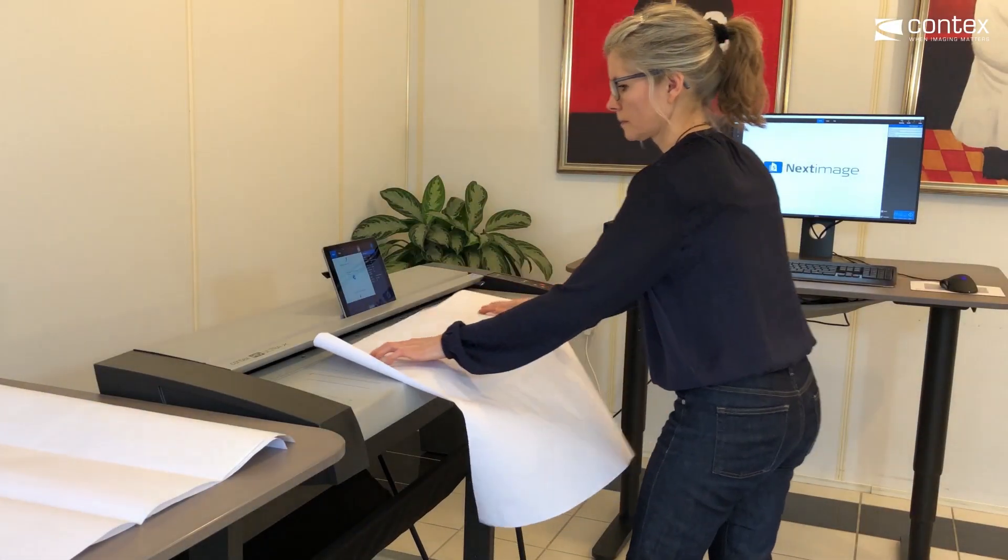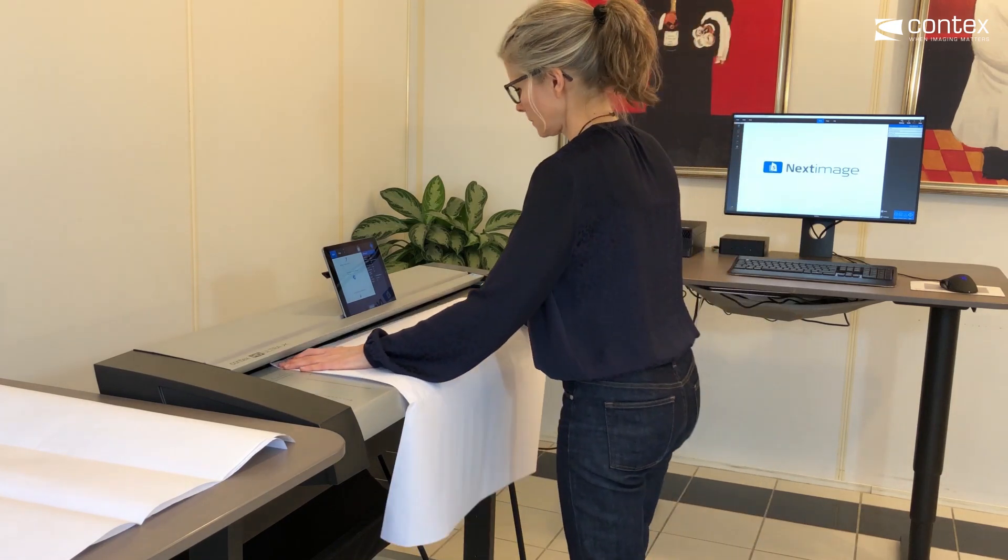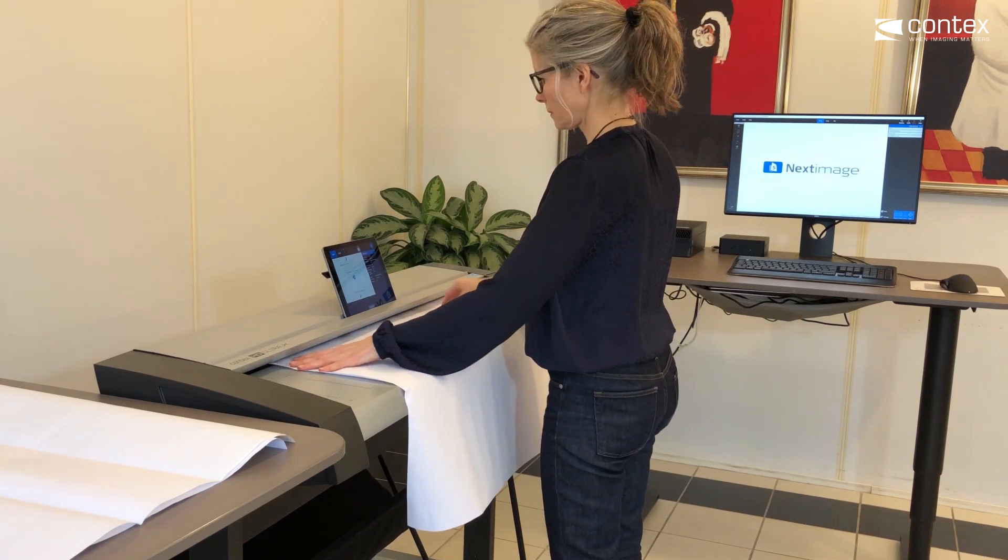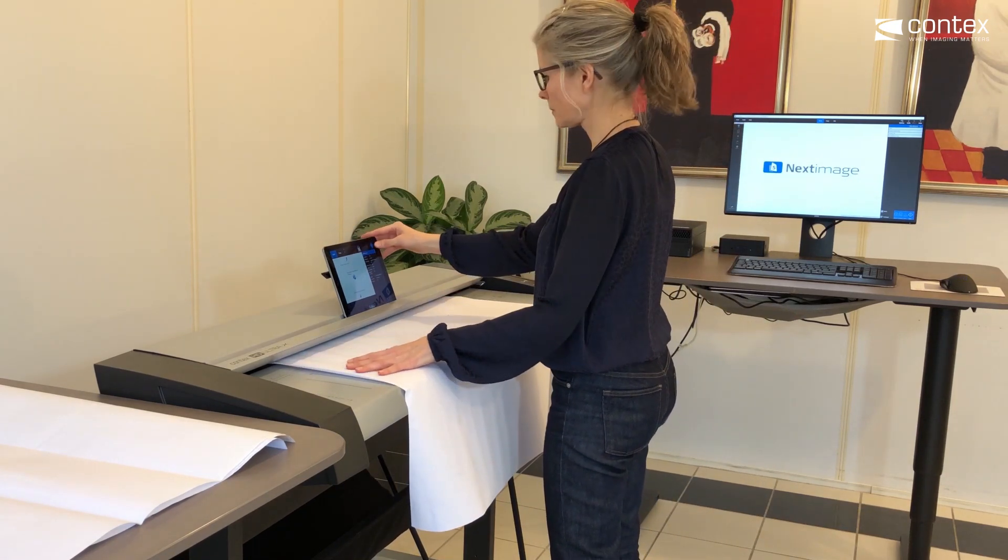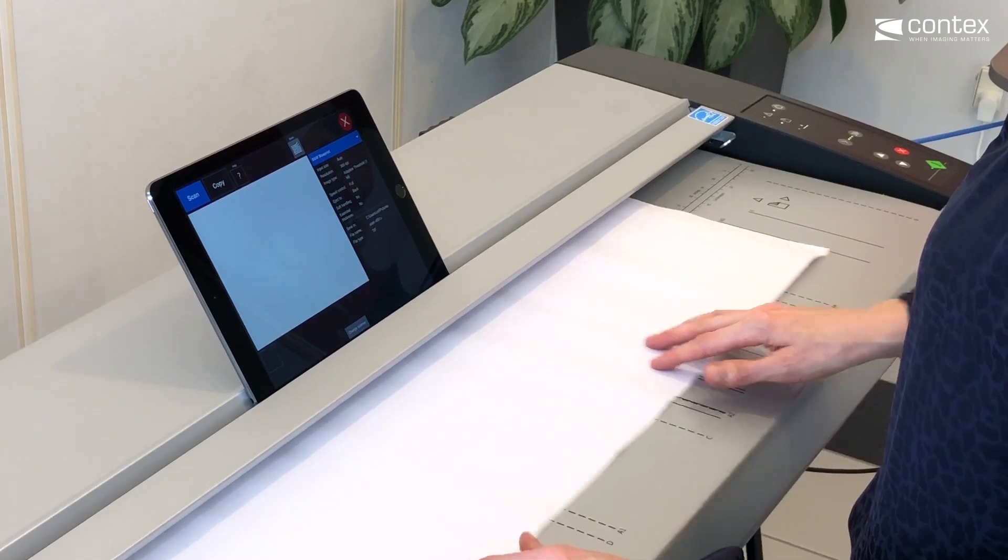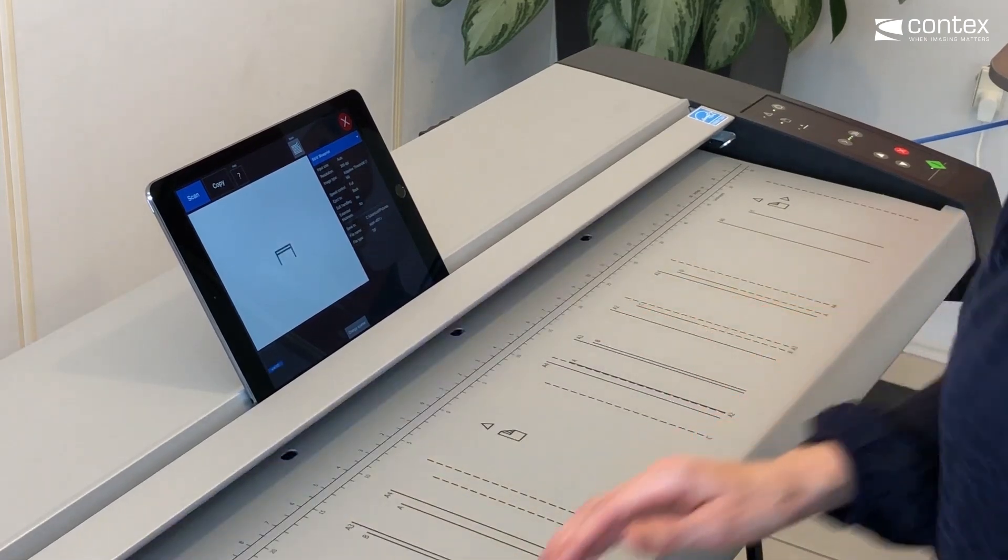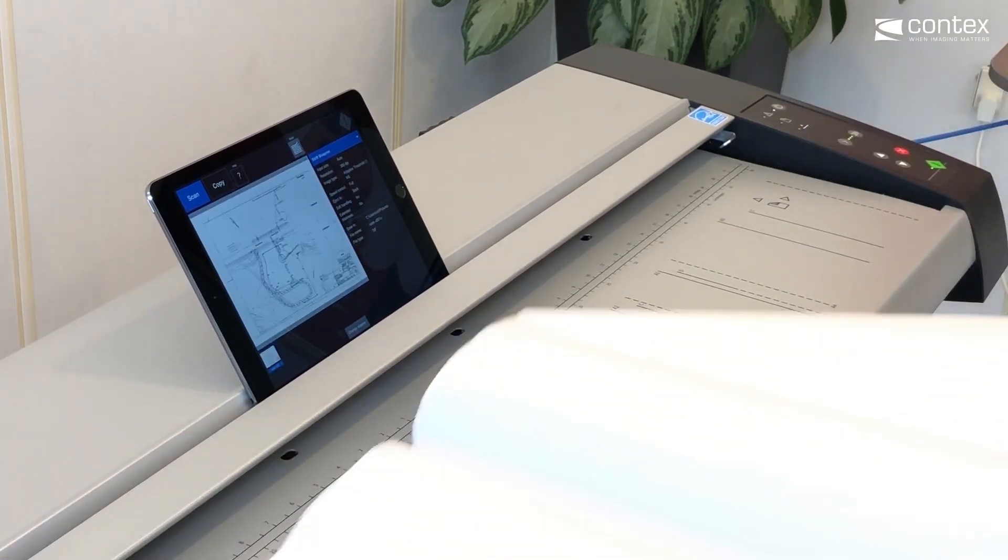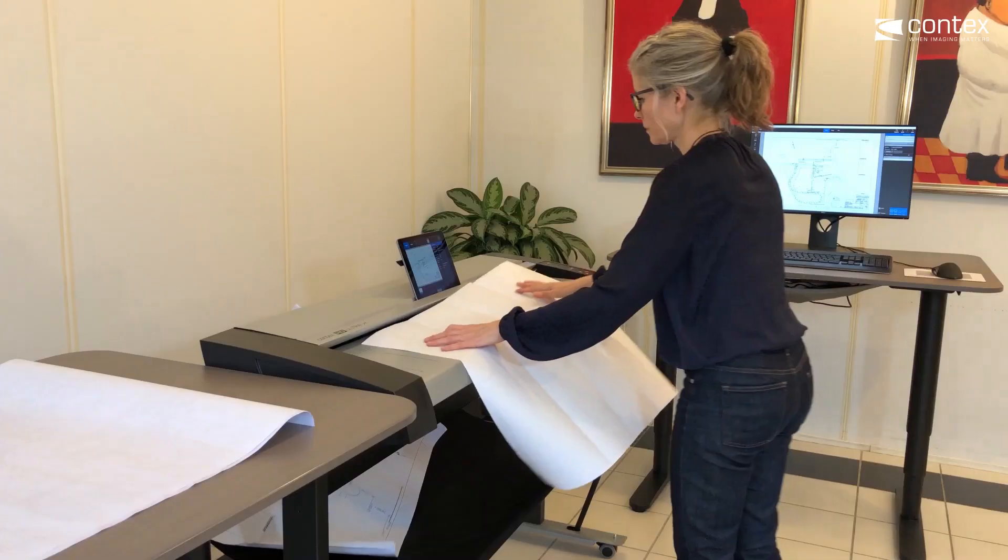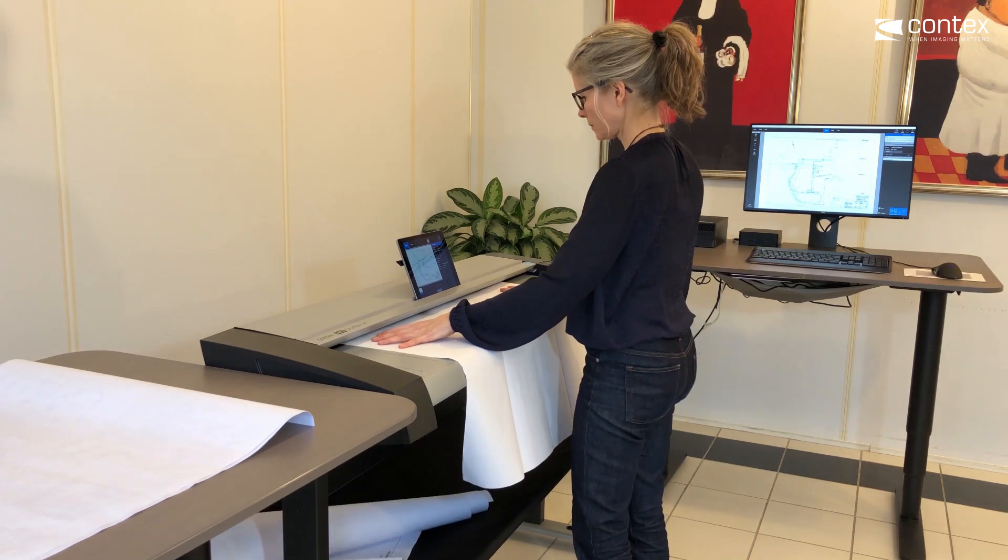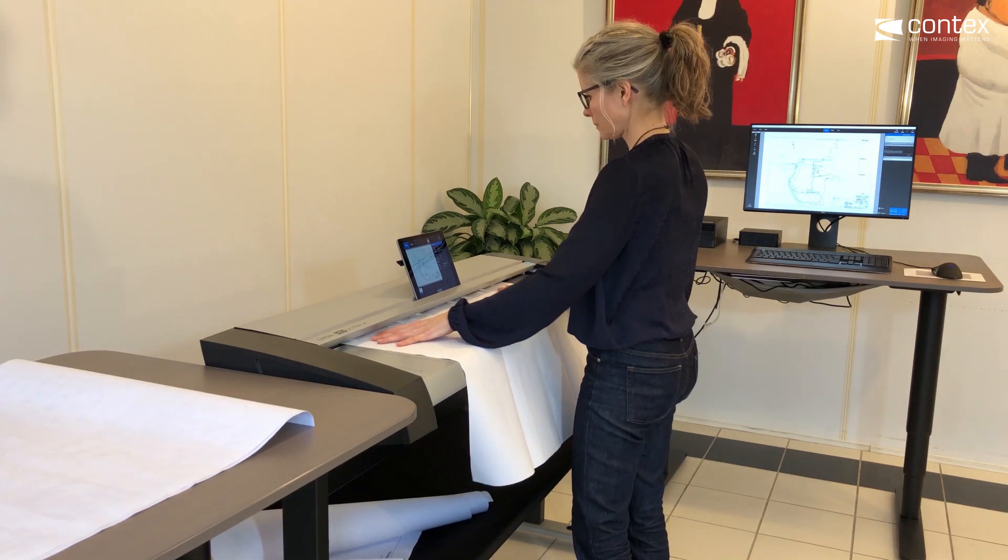Next Image Remote lets you concentrate fully on simply loading the scanner as you can check your scanning results directly in front of you. No need to go back and forth between your computer and scanner to validate and complete your work.